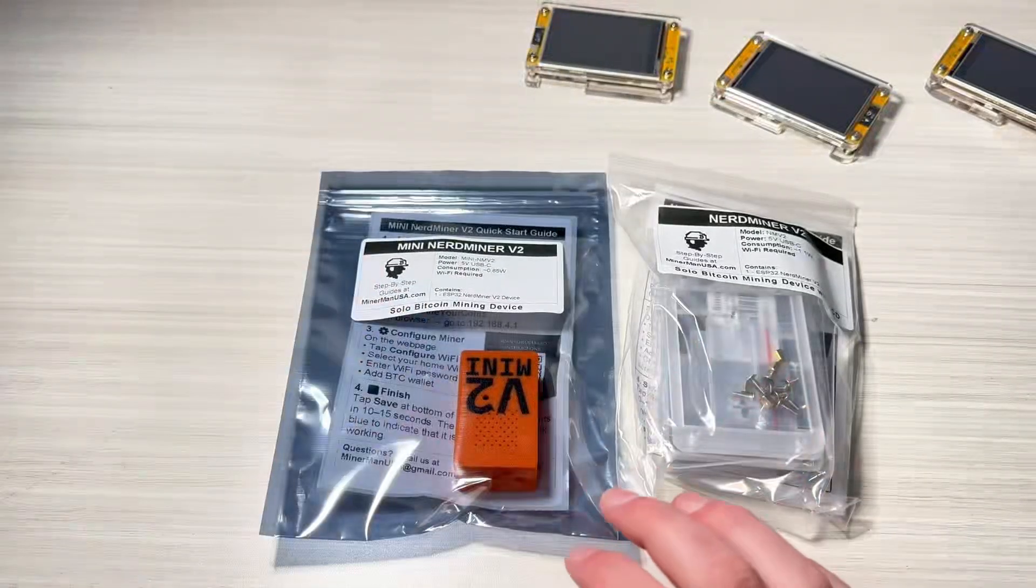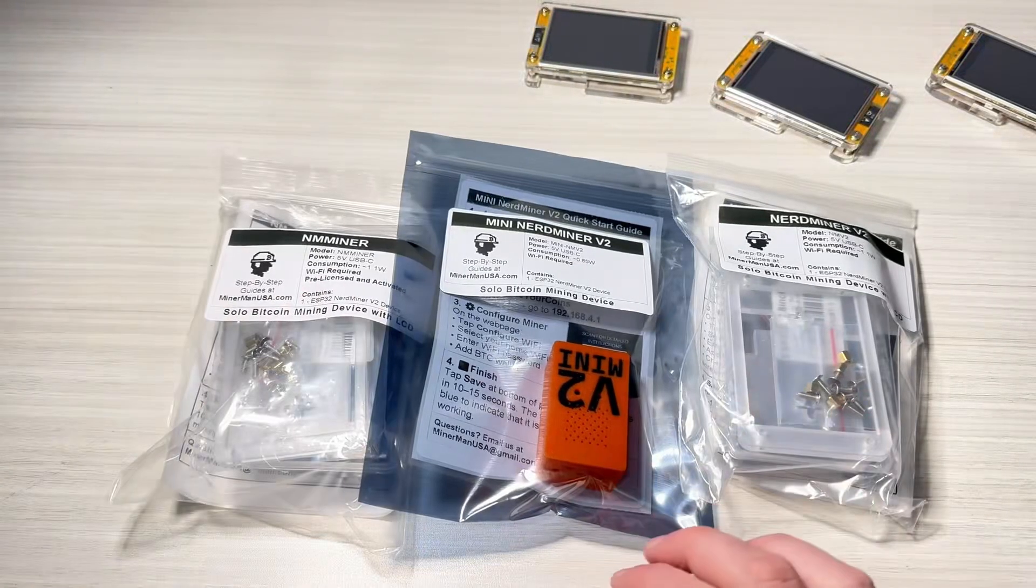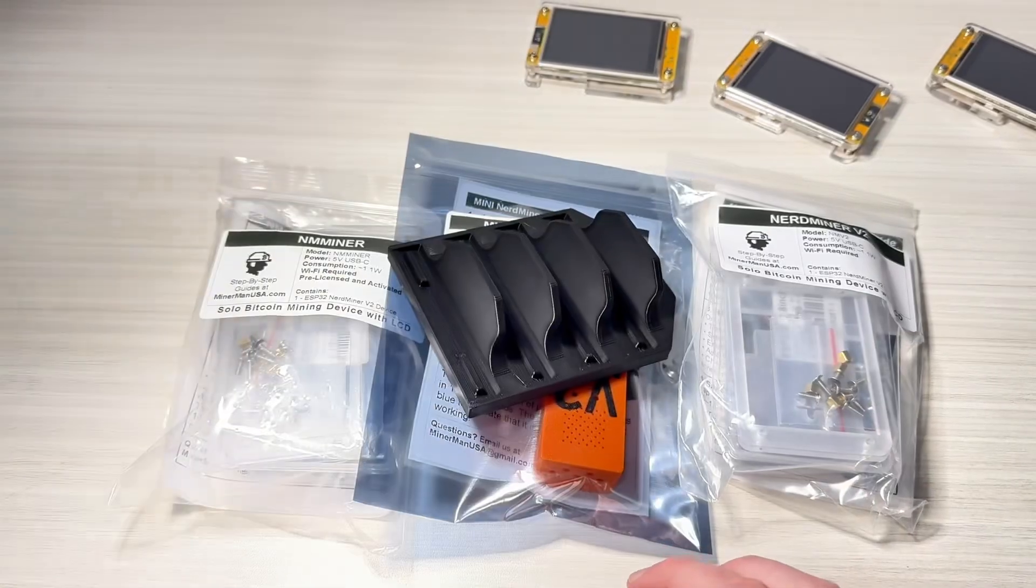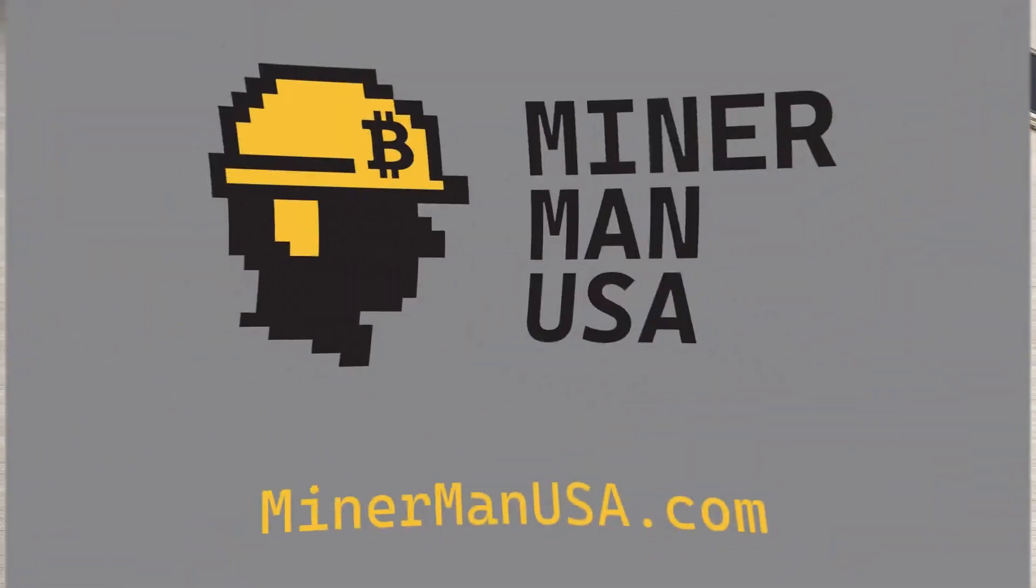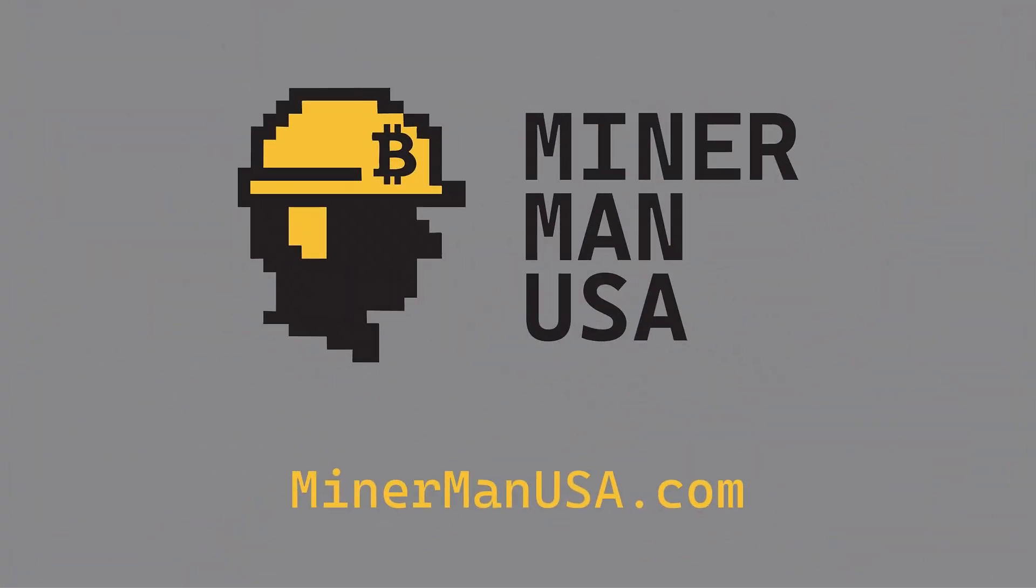If you're looking for NerdMiners, or NM Miners, or accessories, they're all available in the MinermanUSA.com store.